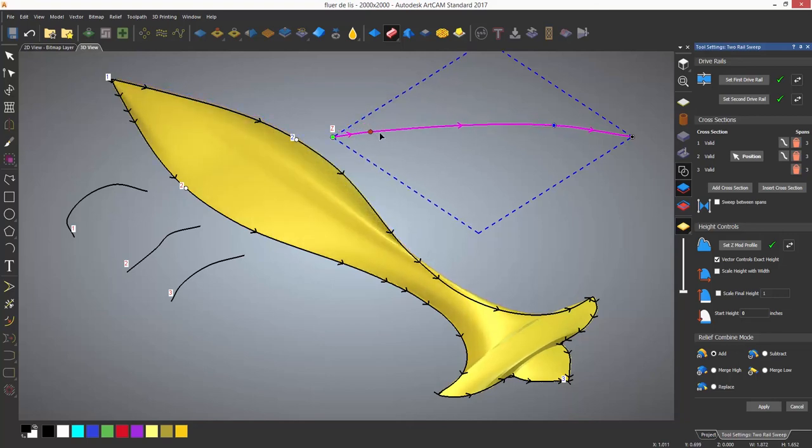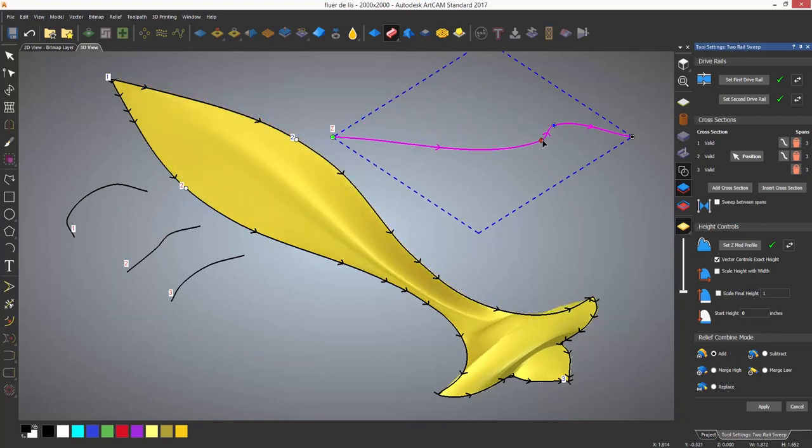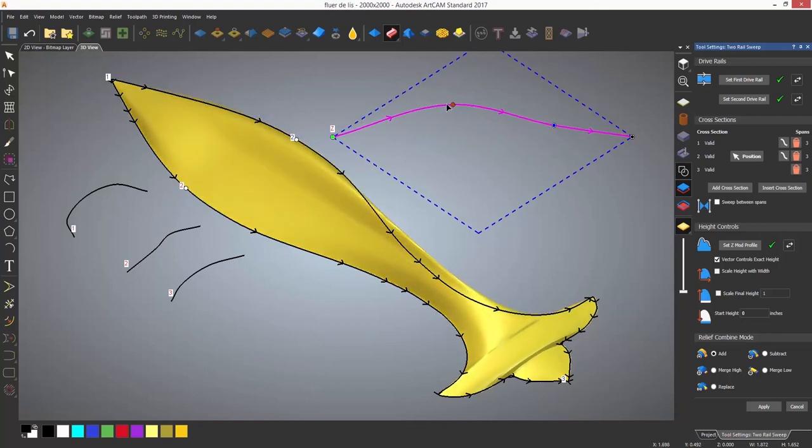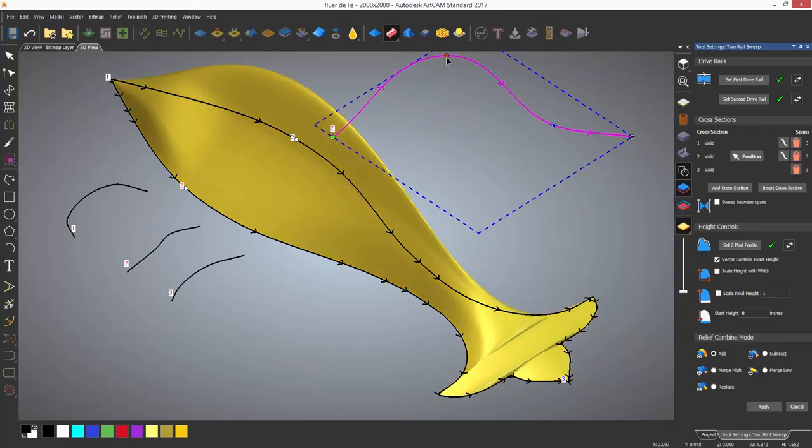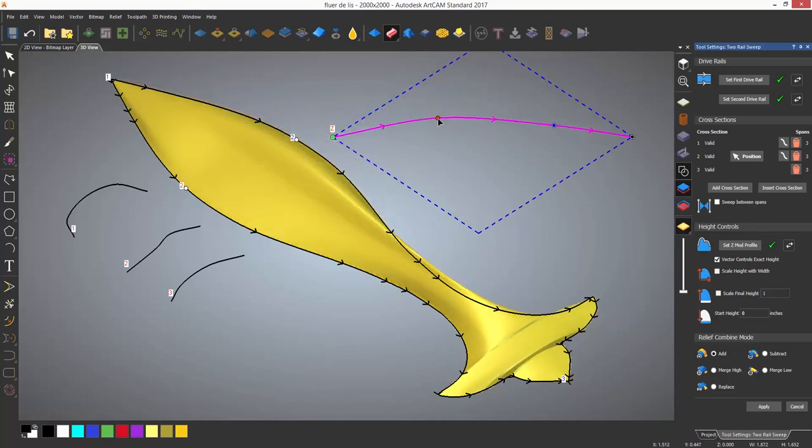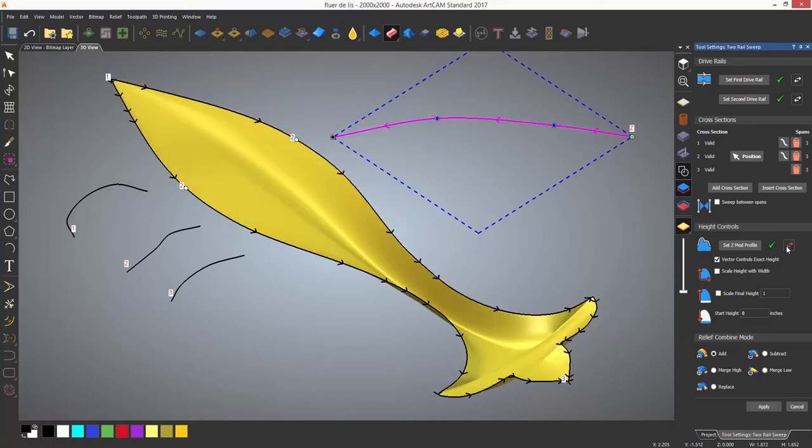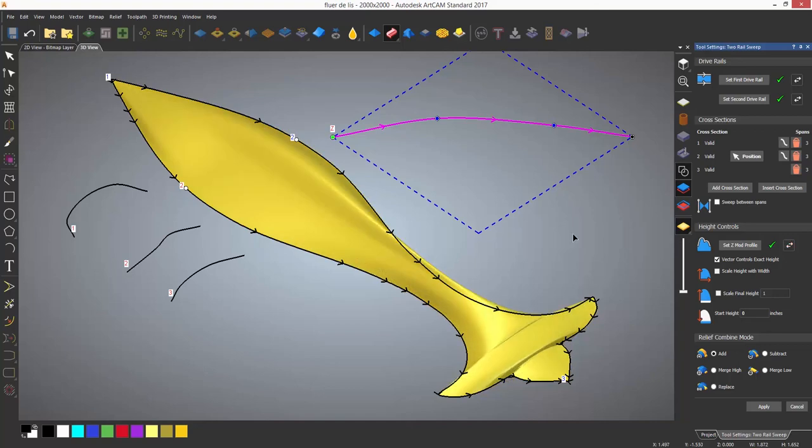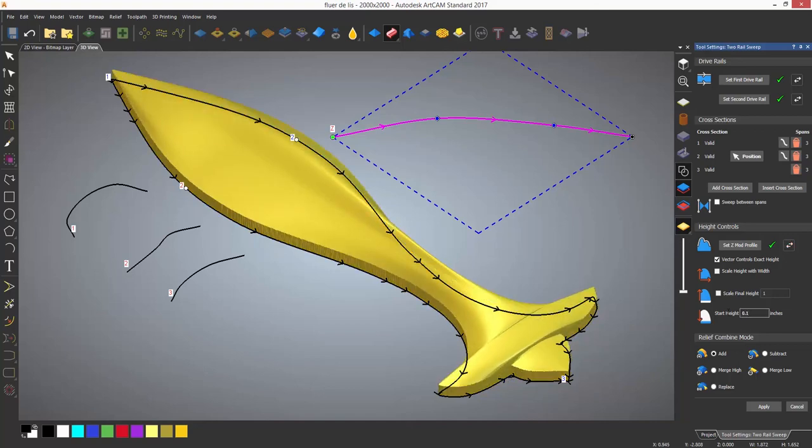If you turn off vector controls exact height, you can modify the vector and it will alter the height of the relief as it goes along the drive rails.